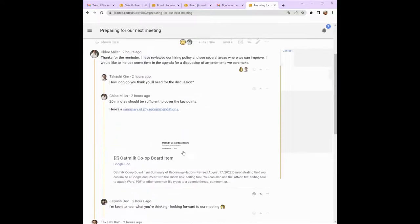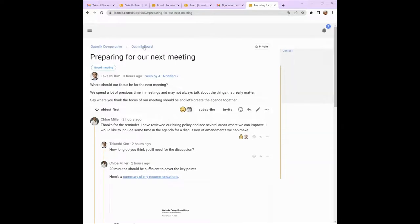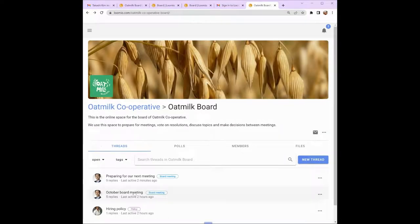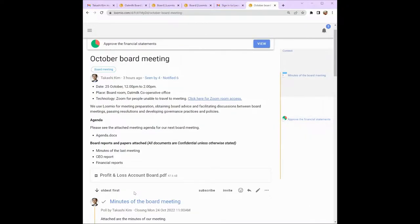Scrolling back to the top of the thread, click on the group name to go back to your group page. Let's look at the October board meeting thread. Tekashi has announced the meeting along with the date, time, place and how to access the meeting. He has also added the agenda and some board papers including a financial report. To see and read the reports, just click on the file to open it.